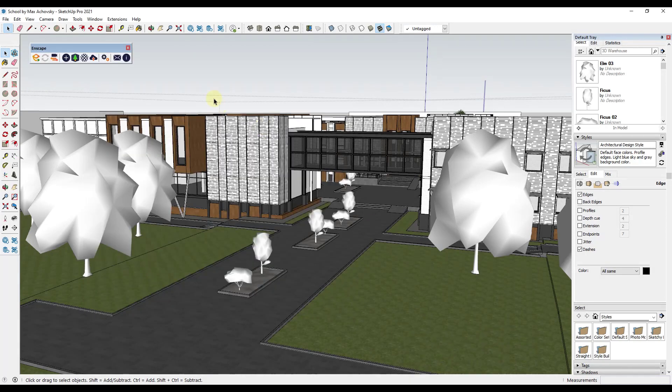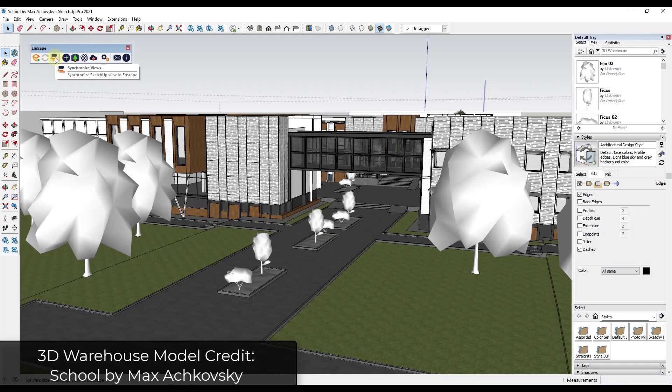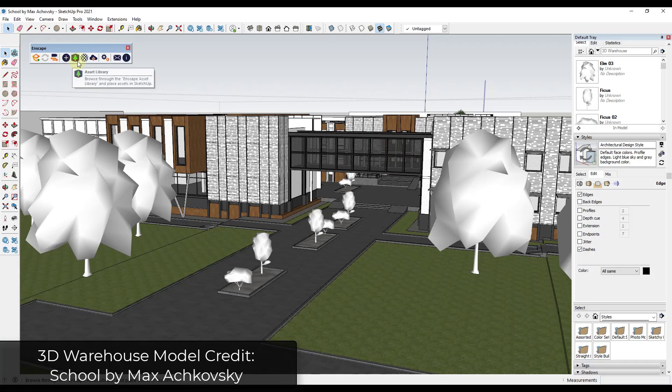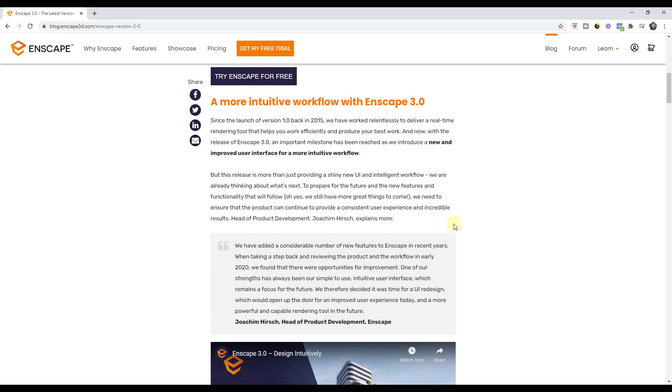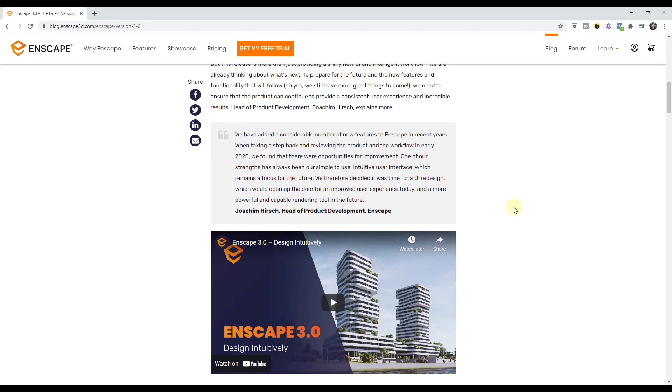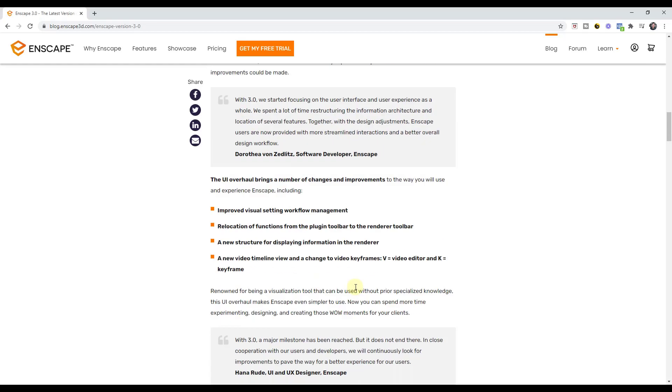For example, they've changed all of the different icons that are contained inside of InScape. They've moved some of them around as well. I don't have a problem with this, but you may have to relearn some icons when you're using this new version. I will link to this blog post in the notes down below.